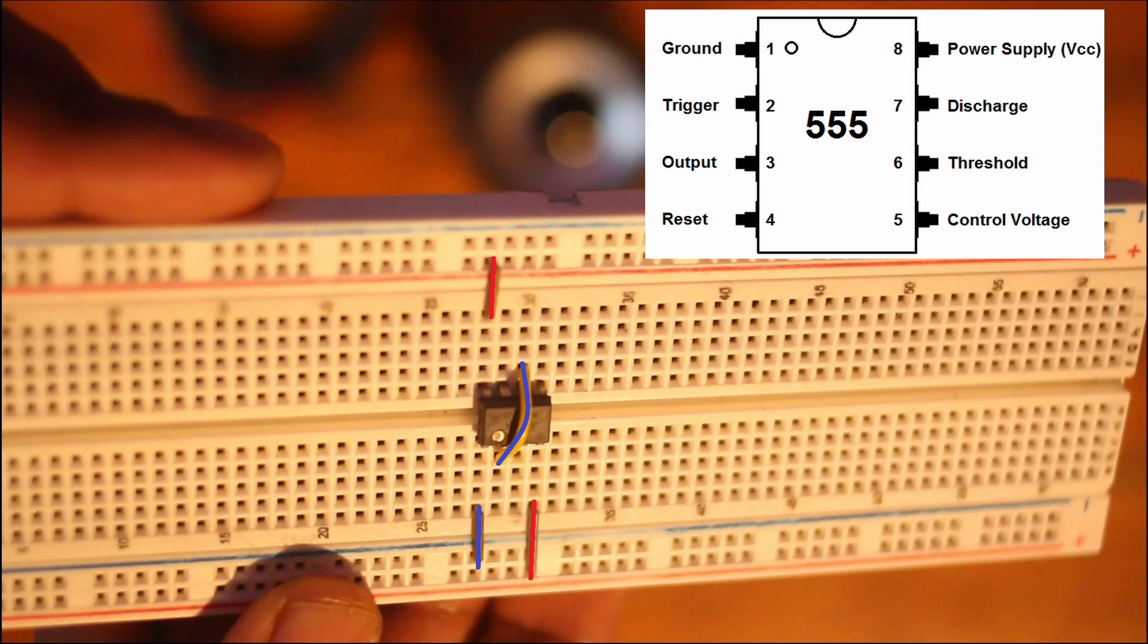Next thing we're gonna do, we're gonna jump the number six to number two, that's connecting the threshold and the trigger pins. And this is kind of what triggers the oscillation because it's going to be connected to a capacitor.